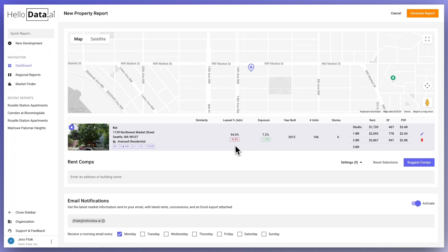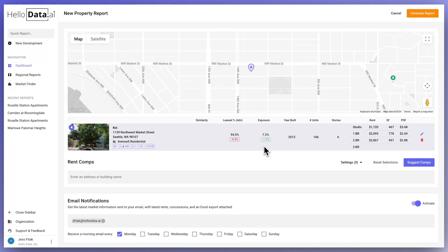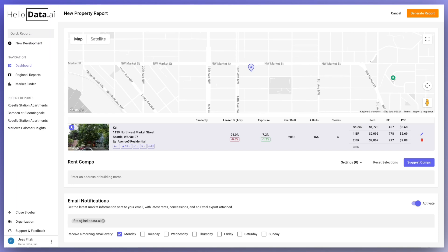Since we only use public data, we don't surface metrics like occupancy because we don't know units that are not marketing and are offline for some reason. We show lease percent, which is the percentage of total units occupied or pre-leased, and exposure percent, which is the percentage of advertised units that are vacant or on notice to vacate over the next six months. Those are the numbers that we use in place of occupancy. It's a constraint of only using publicly available data, but it gives you a good sense of how the property and the comps are performing.